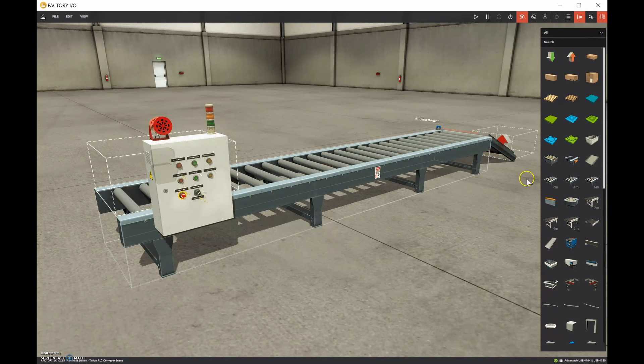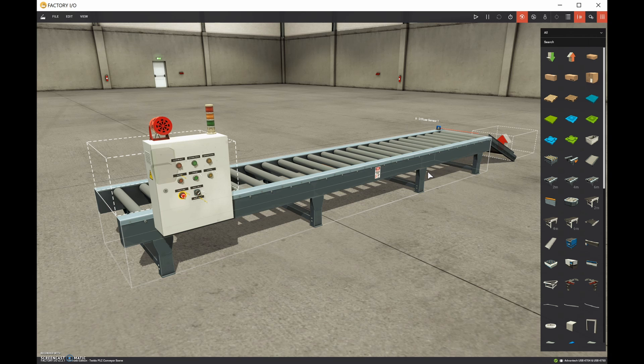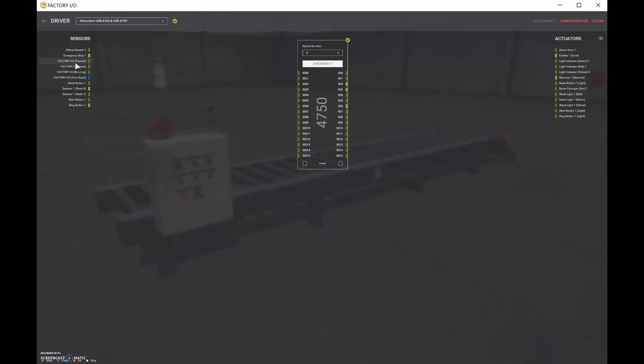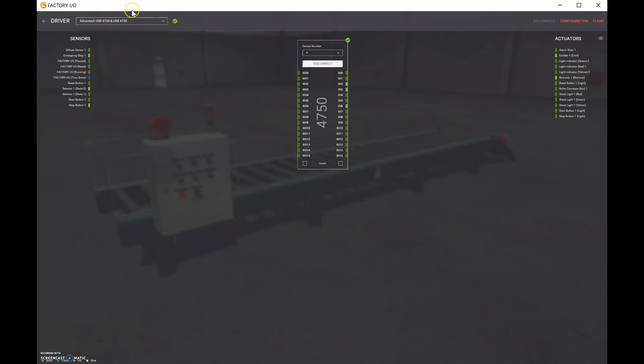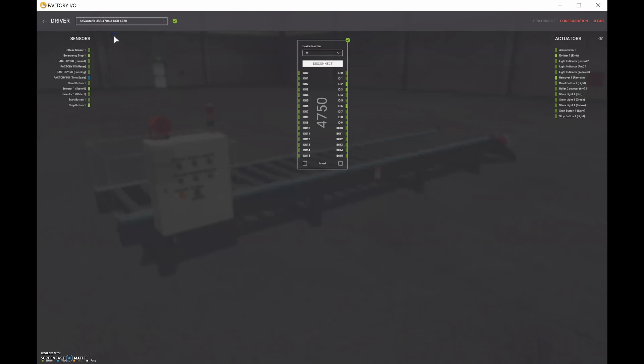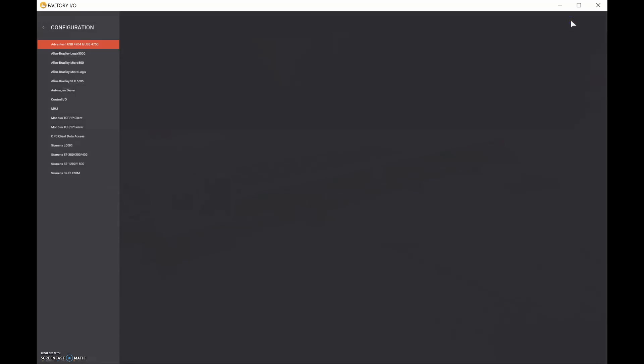Now that we've created this scene and we've wired up our Advantech USB 4750 to our PLC, then the next thing to do is to go to file and drivers. And as long as you have installed the software that comes with the Advantech 4750 USB to talk to it, then once you have that driver installed on your computer, it's simply a matter of going over to the USB 4750. So the 4704 and the 4750, we're going to grab this guy right here and let's go to configuration.